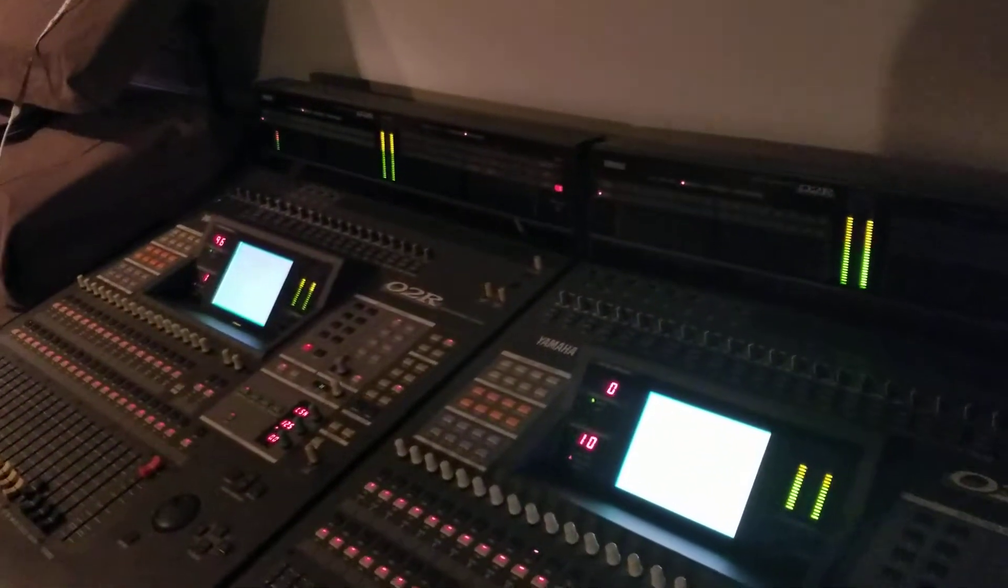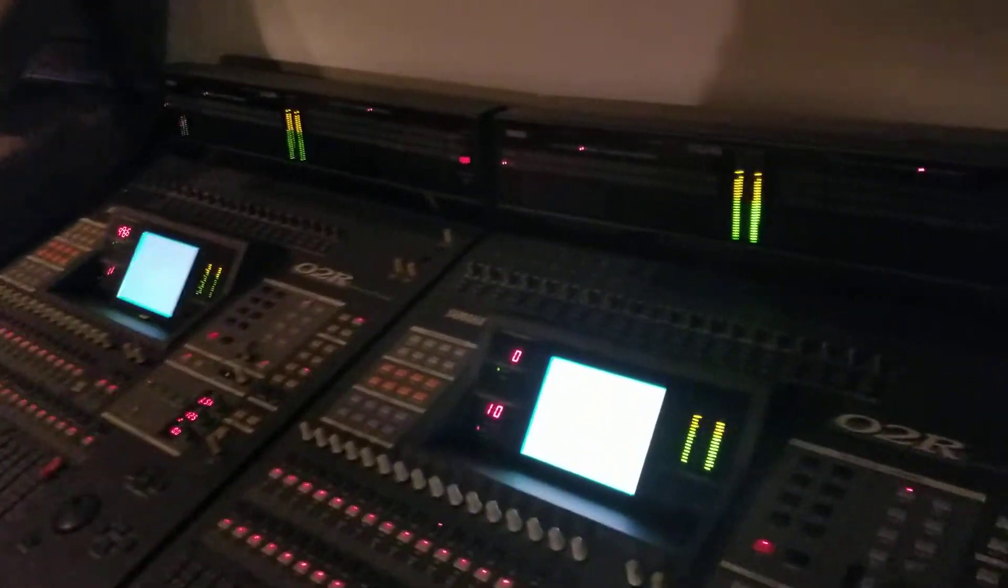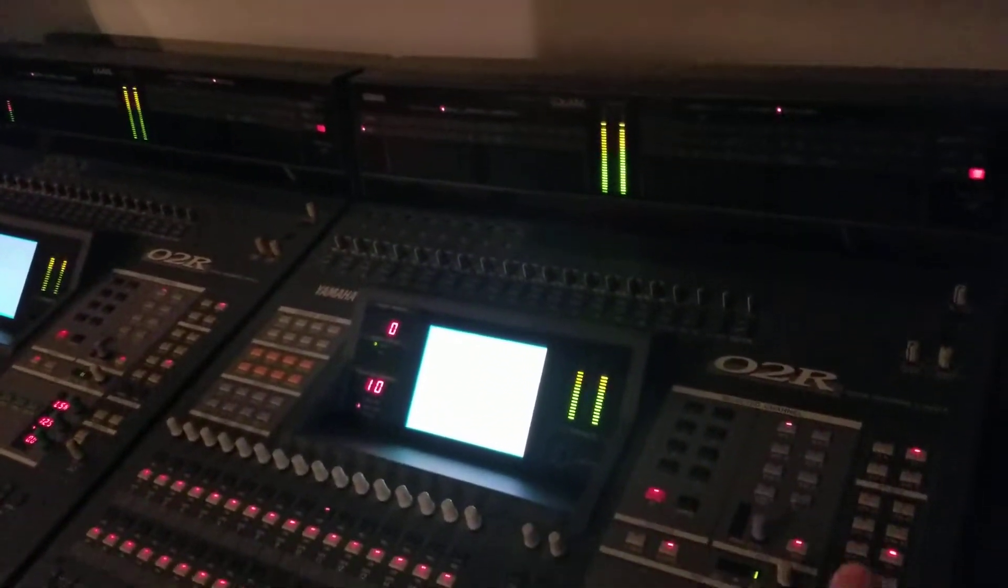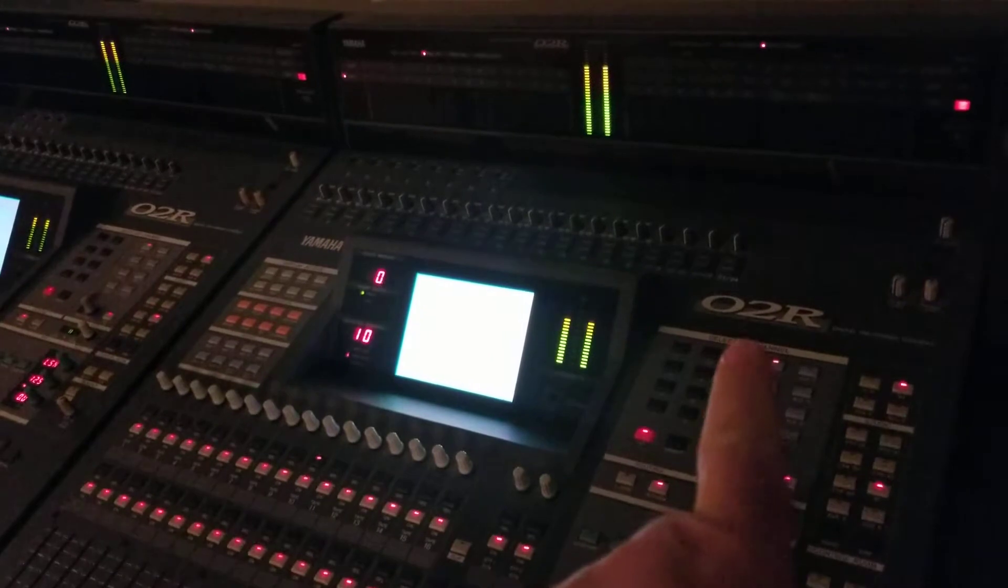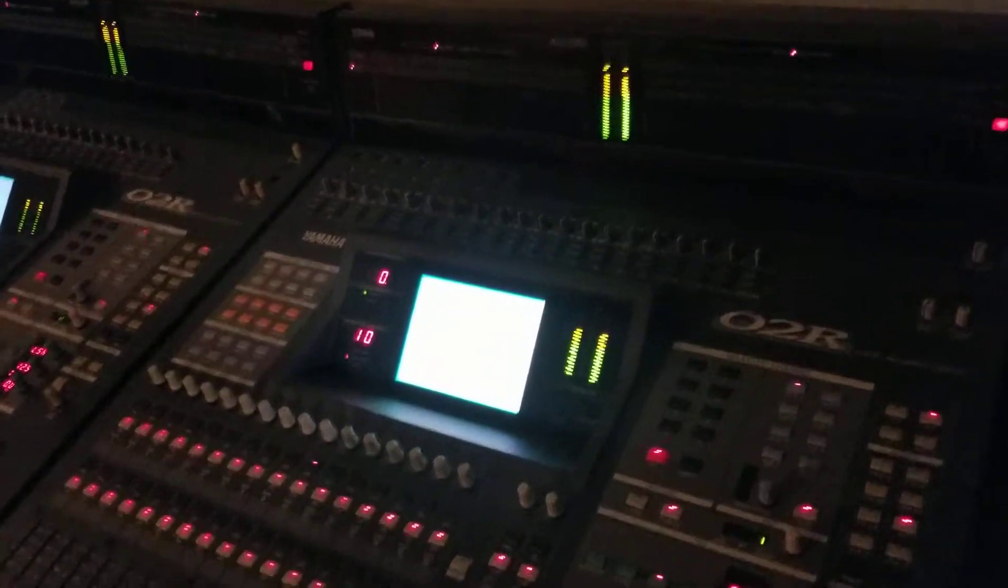Just doing a quick little video here for anyone that has any of these early Yamaha digital mixers like the O2R or similar.